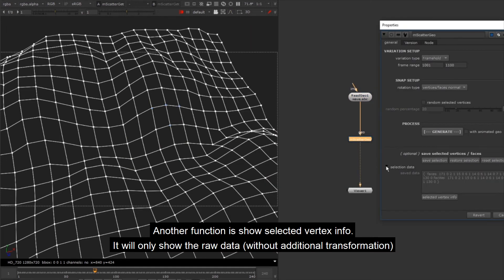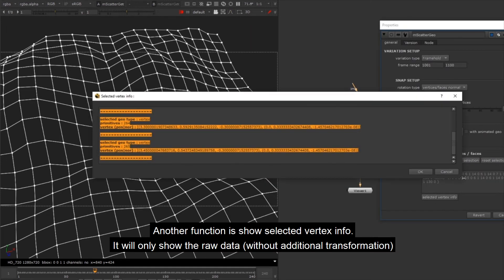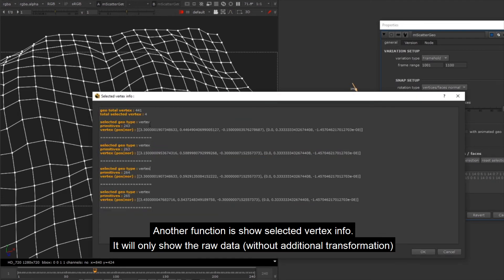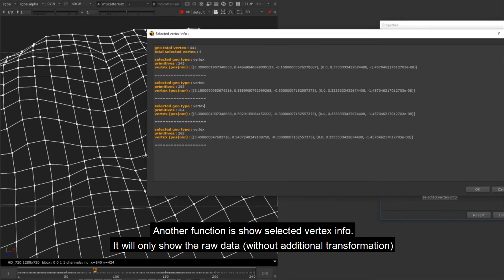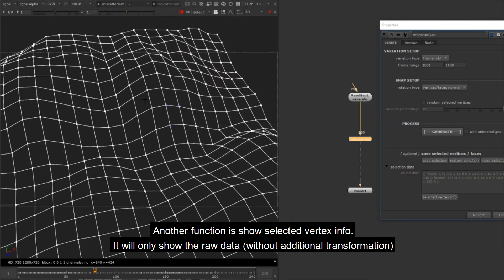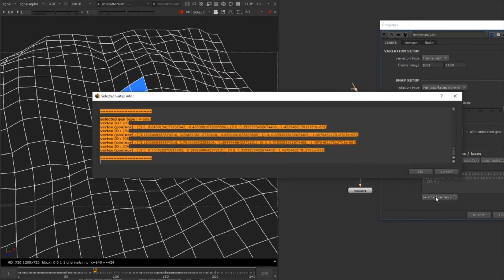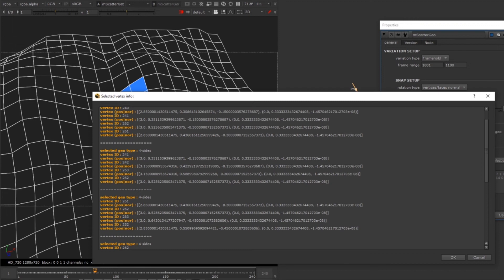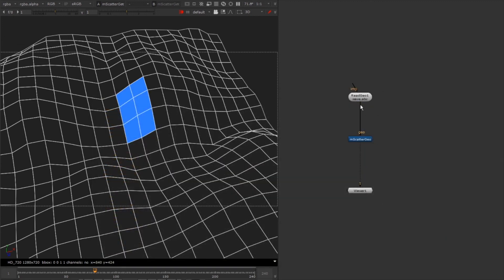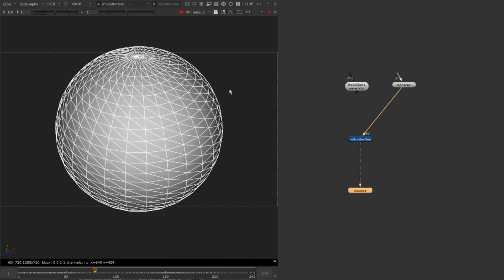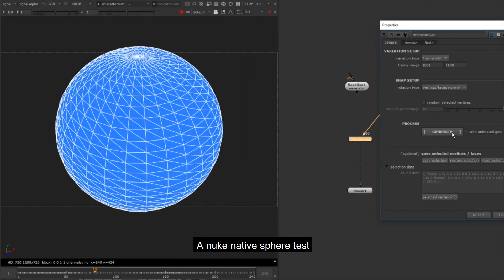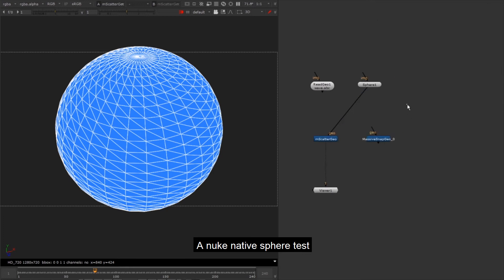Another function: show selected vertex info. It will only show the raw data. A Nuke native sphere test.